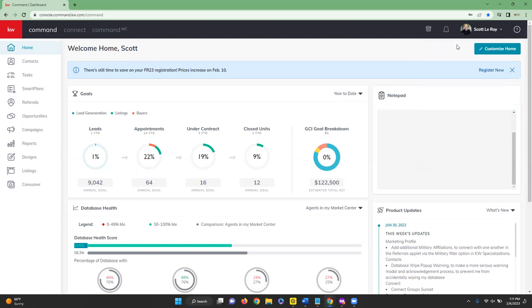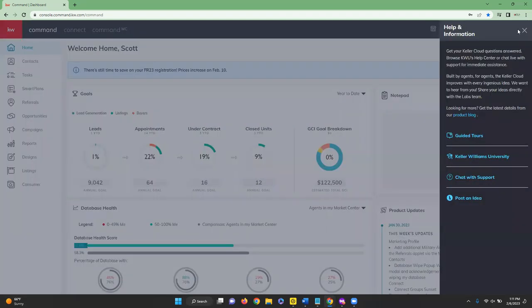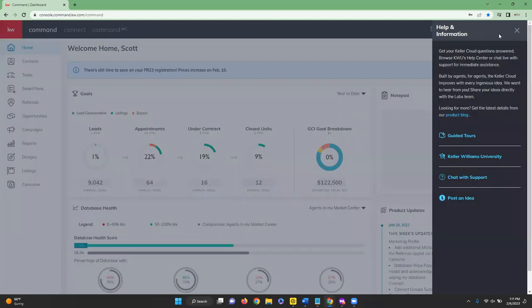The question mark icon is your Help and Information section. From here you can access guided tours, KW University, chat with support if you're having any issues, or post an idea if you have suggestions on improvements or something that isn't working.